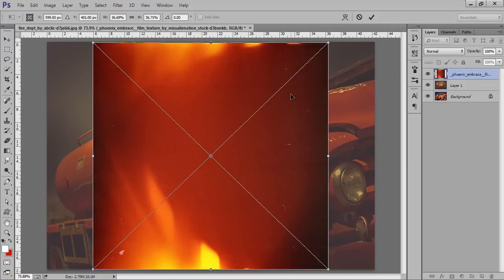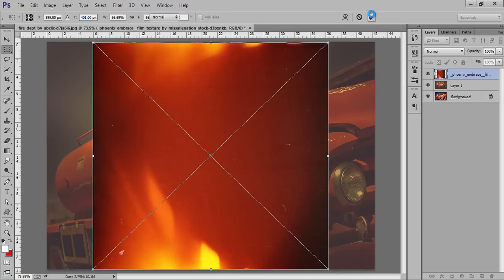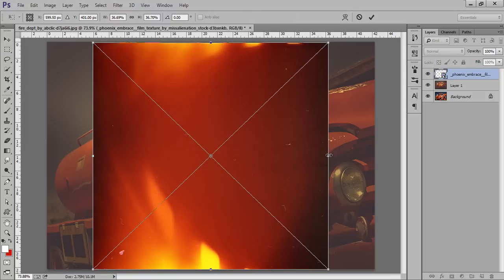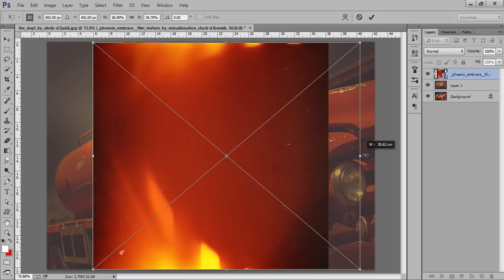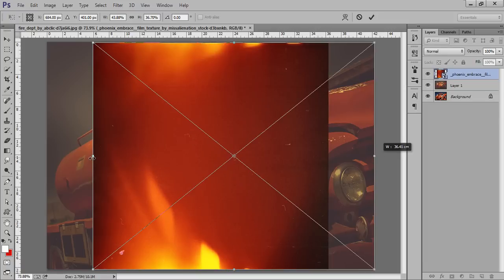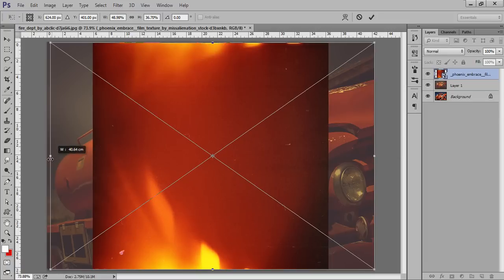So this is the background I want to use. This is called light leaks so you can use this from the PSD of this tutorial. Now click on OK and Control+T. I want to fill this with the layer, half model. That's fine. Now click on OK.